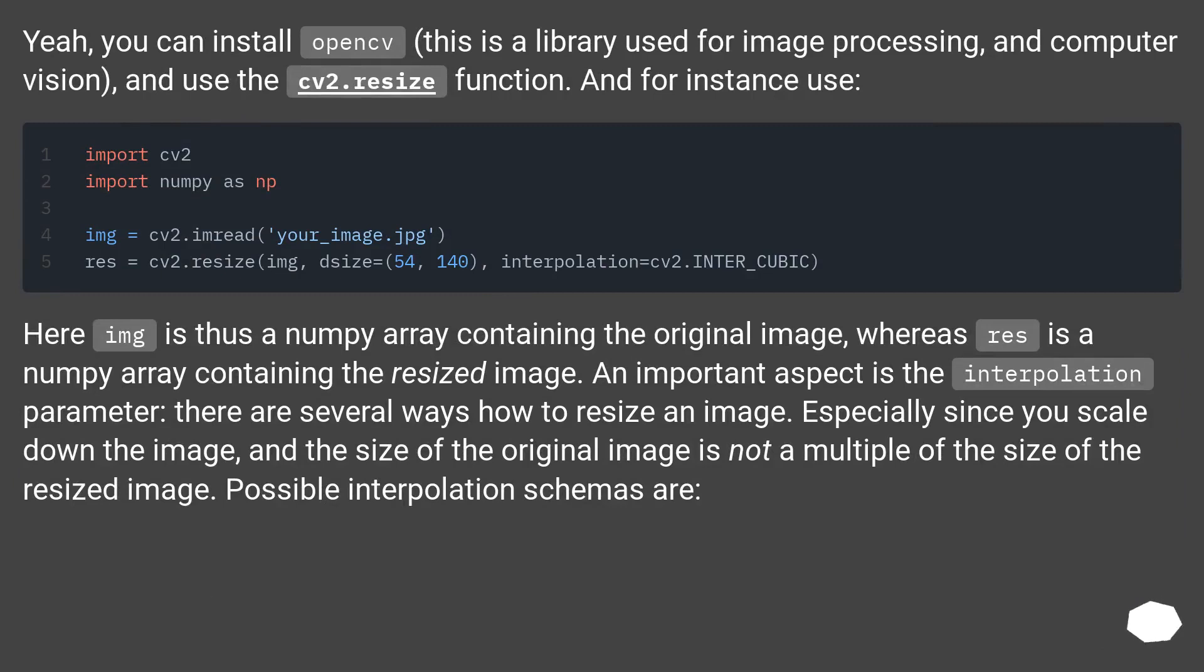Yeah, you can install OpenCV, this is a library used for image processing and computer vision, and use the cv2.resize function. And for instance use.